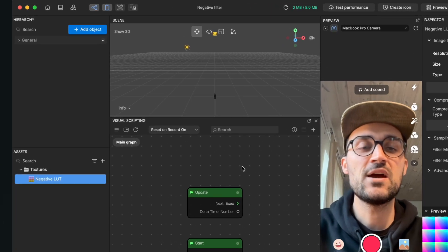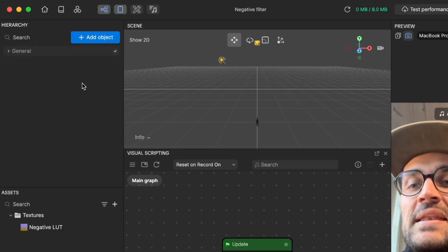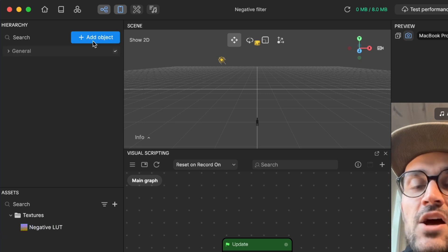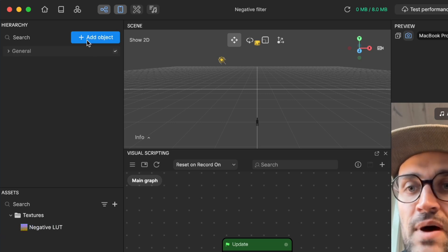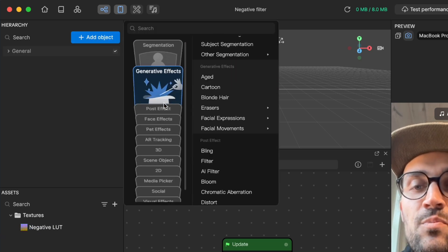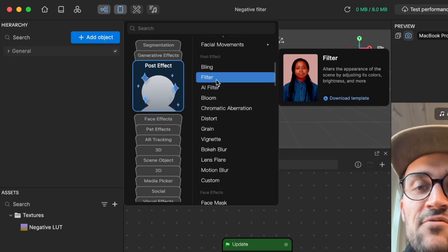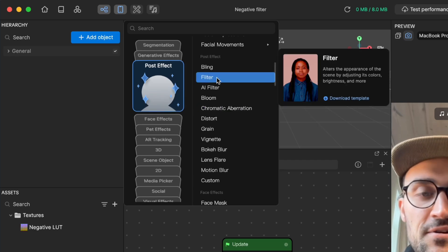Now we go to our scene panel and click on the blue button add object. Go to post effect and find filter.